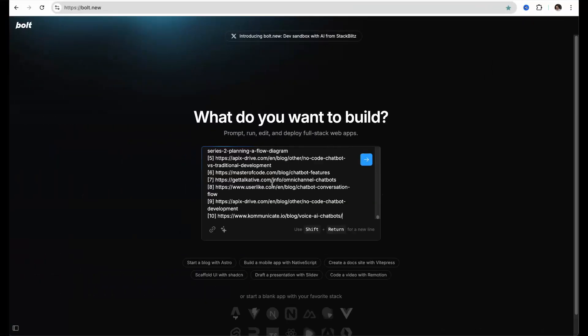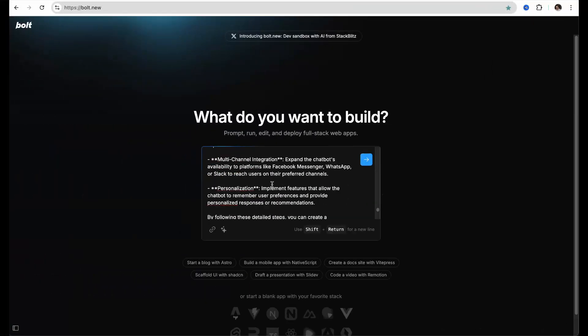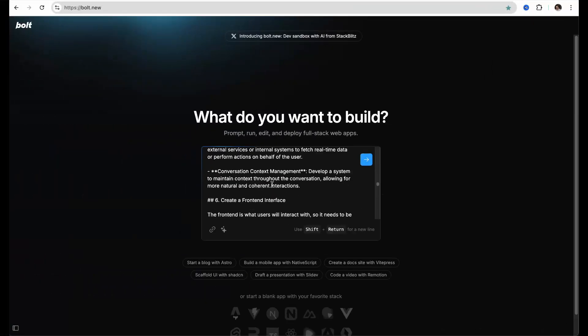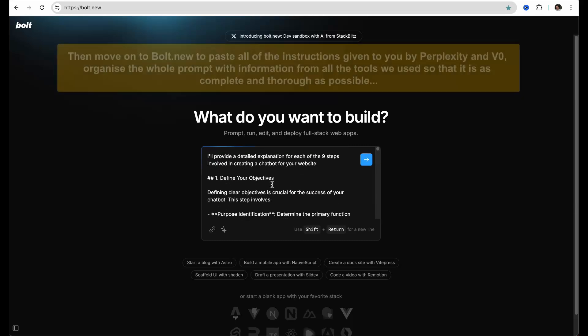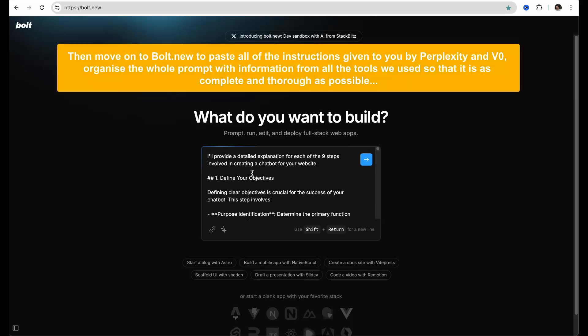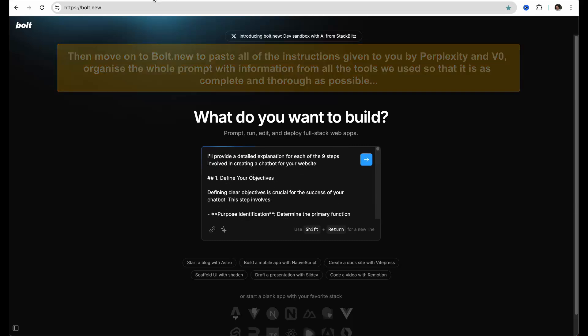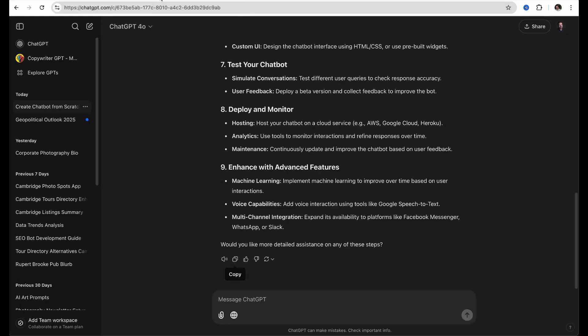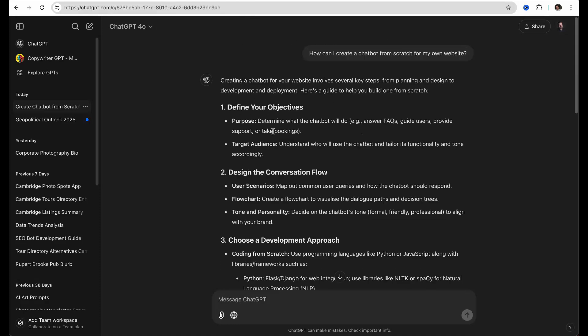Then you need to go to Bolt.new, which is an AI-powered full-stack web development agent that lets you code, run, edit and deploy apps, all directly from your browser.